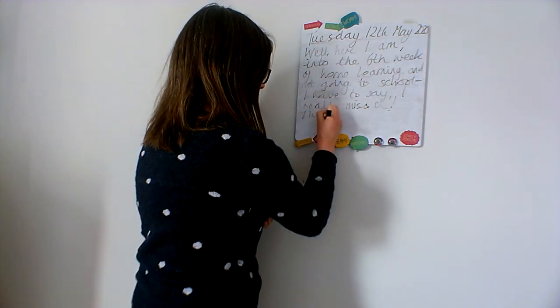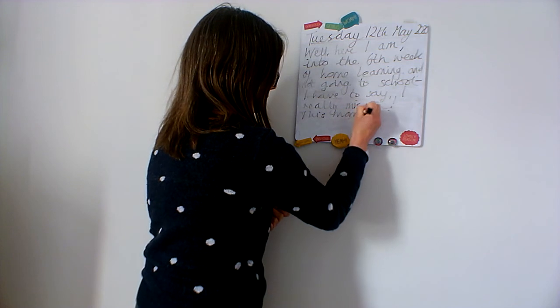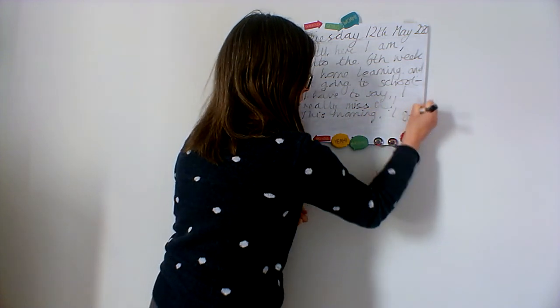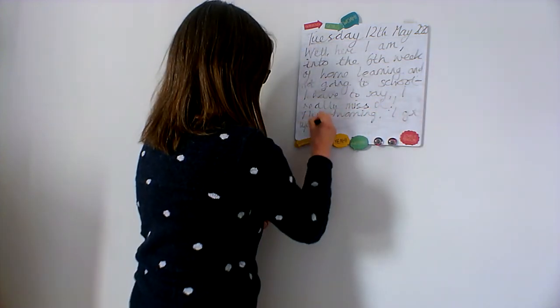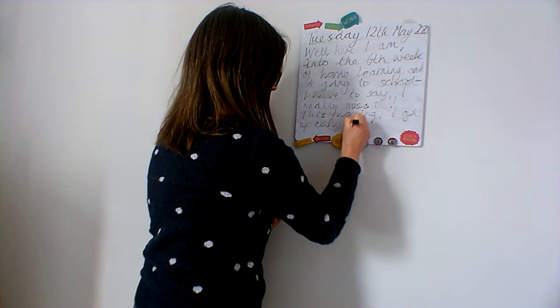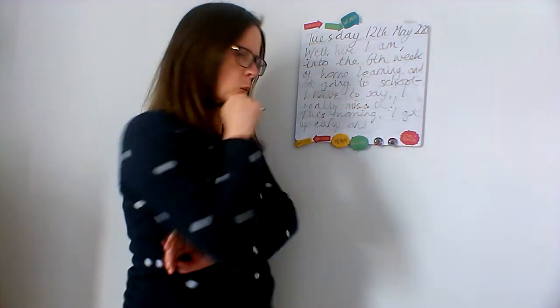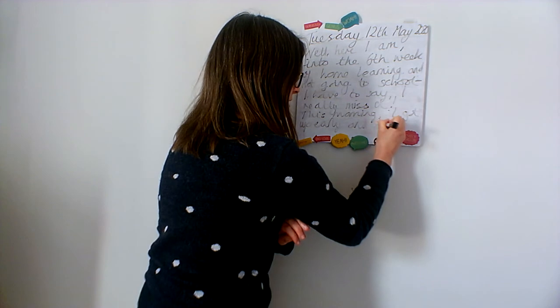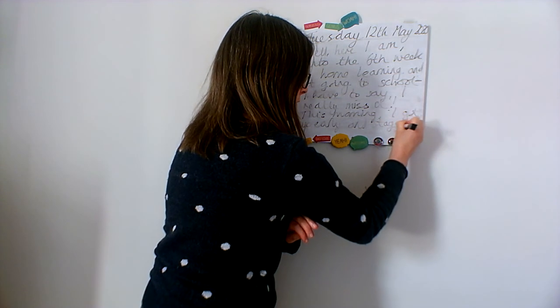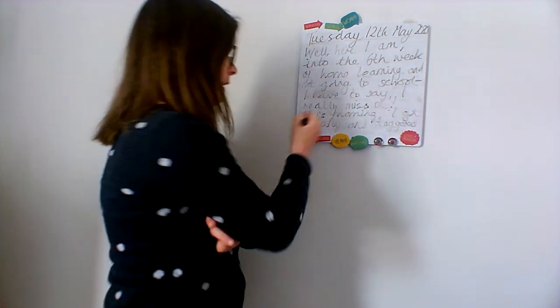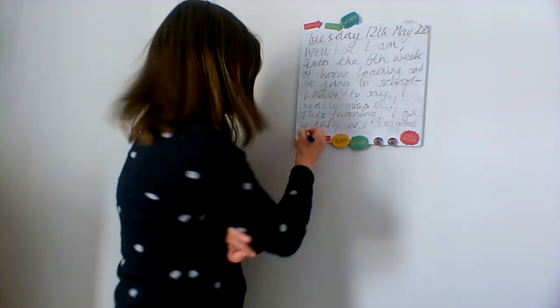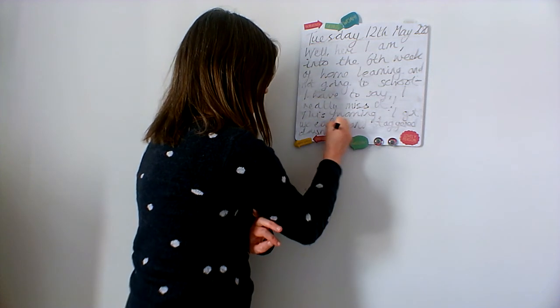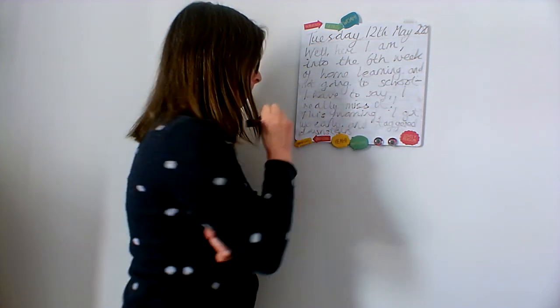This morning, now I'm going to describe what I've done today. This morning I got up early and, I would say I'm more staggered. Sorry about my pen, I'm going to have to get a new one, aren't I. This morning I got up early and staggered downstairs because that is what I feel like I do in the mornings.